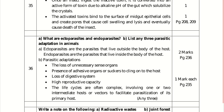What are ectoparasites and endoparasites? List any three parasitic adaptations in animals. Ectoparasites live outside the body of the host. Parasitic adaptations include: loss of unnecessary sense organs, presence of adhesive organs or suckers to cling to the host, absence of a digestive system, high reproductive capacity, and complex life cycles involving one or two intermediate hosts and vectors to facilitate parasitization of the primary host.